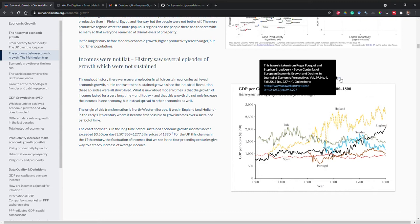A fantastic tool which will help us out is the web plot digitizer. It allows us to grab the data from the graph and then reproduce it ourselves.